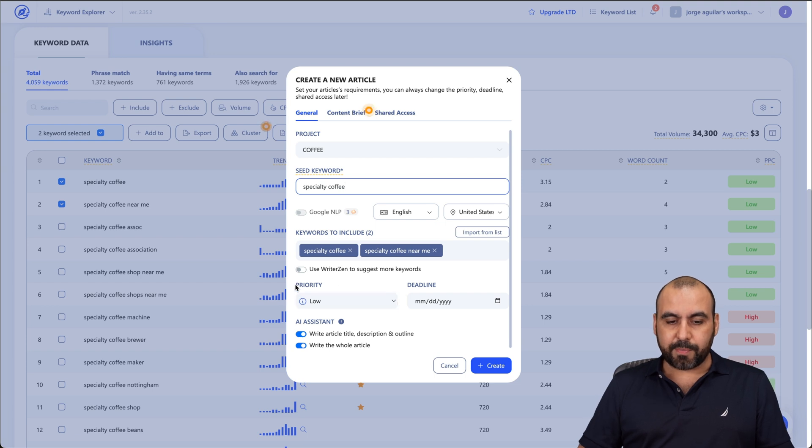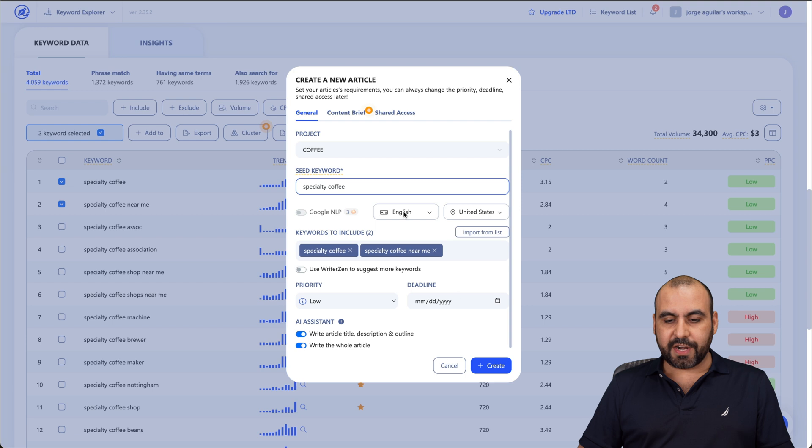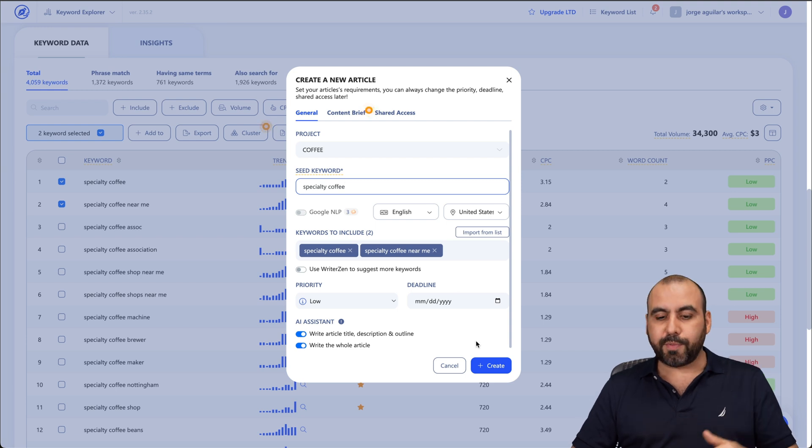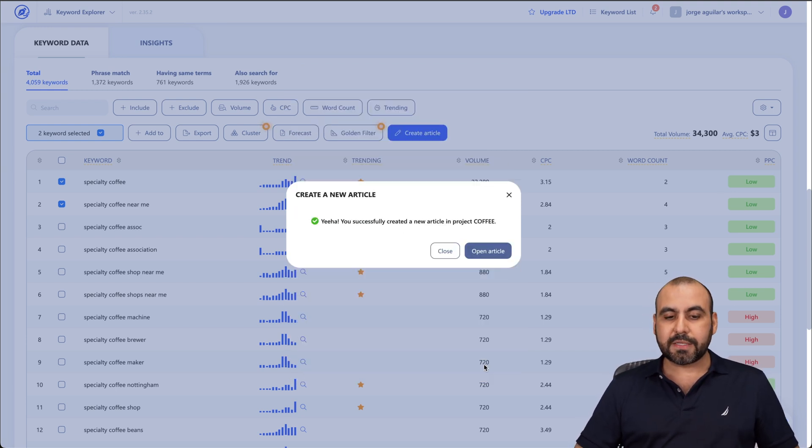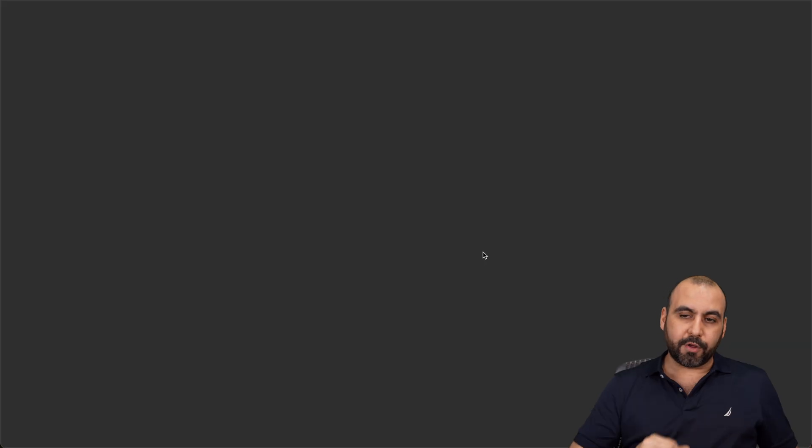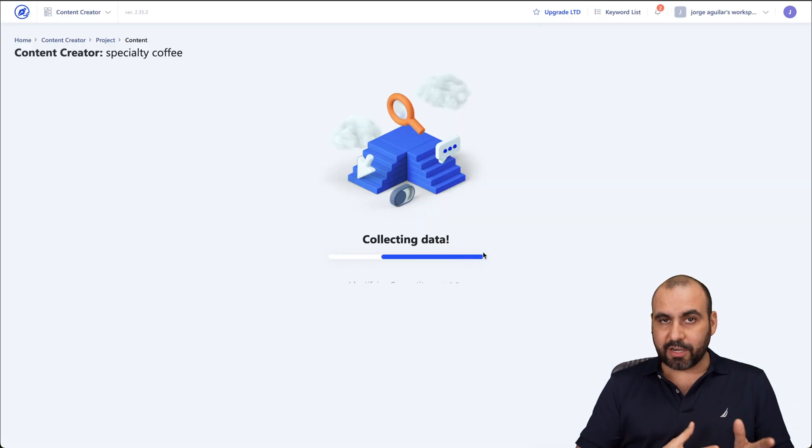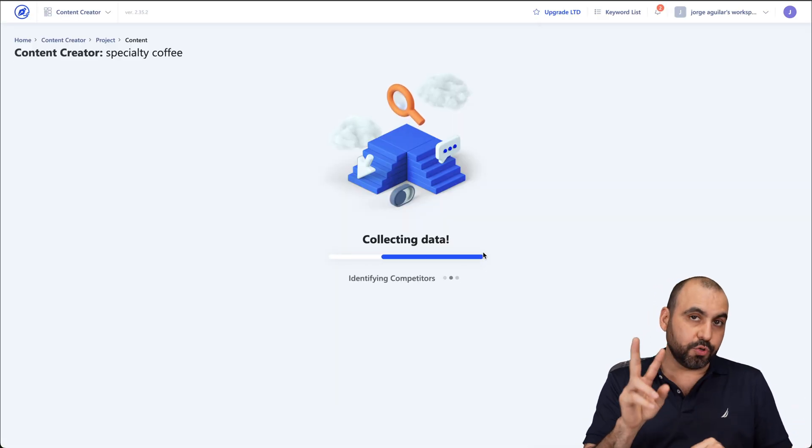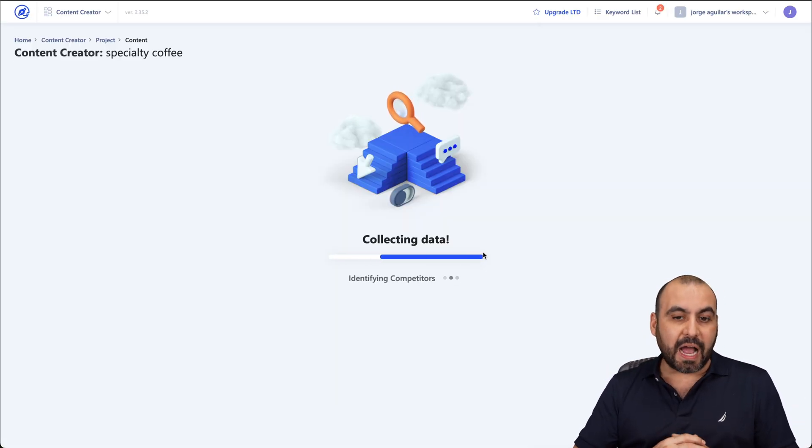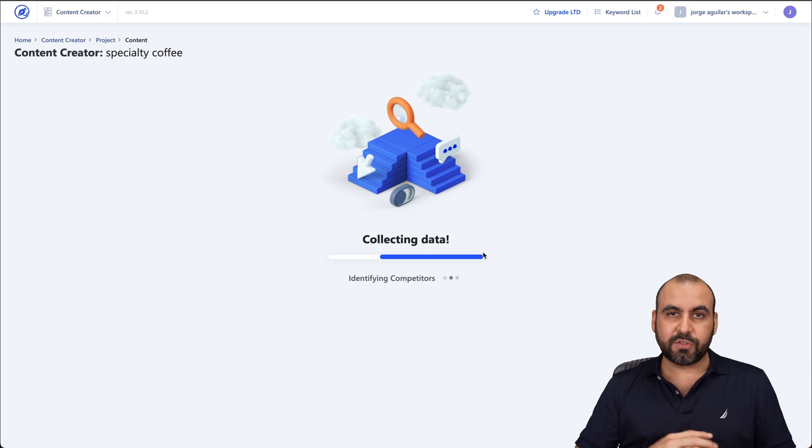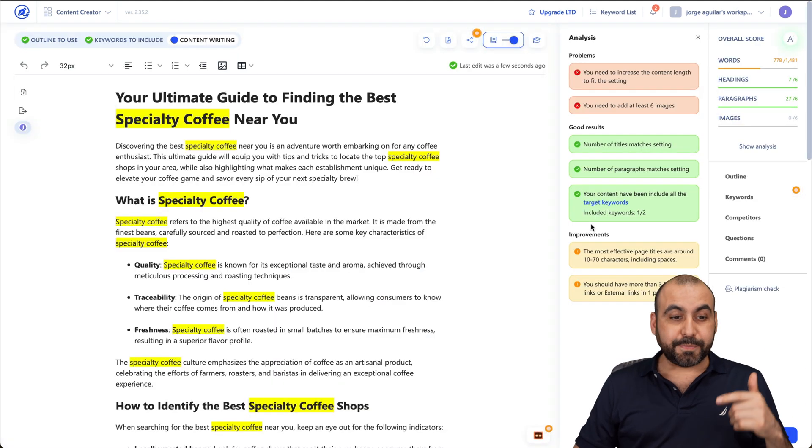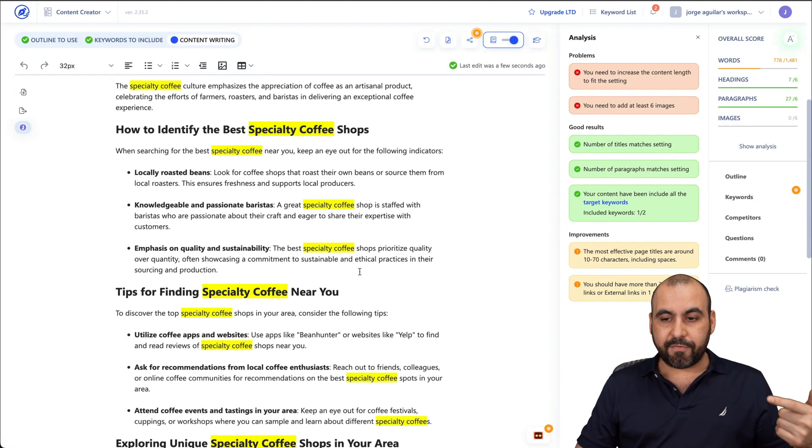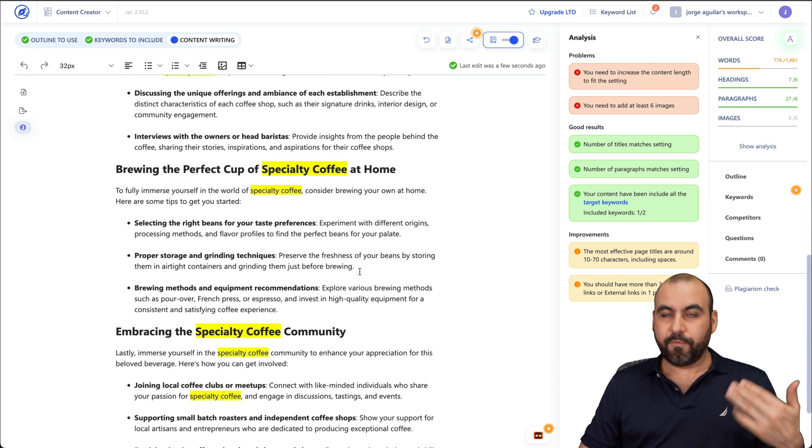Advanced settings. So if you have a priority deadline, the AI system, the content brief and the shared access, if you want to enable all that, that is possible. In this case, let's go ahead and create this and let's go ahead and open up the article. Remember, we're using AI to help us write this article based on the two keyword phrases that I've selected. So let's give it a few seconds for this to write. Here we go. The content has been written for us. We got a title and we have the content right here all written for us.